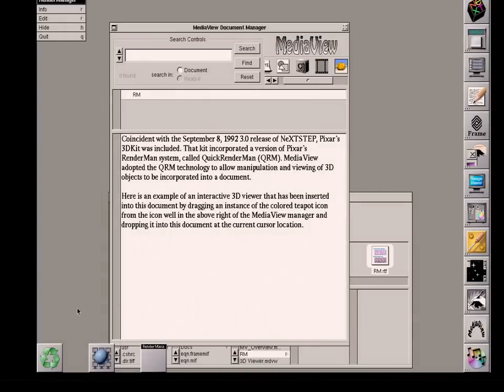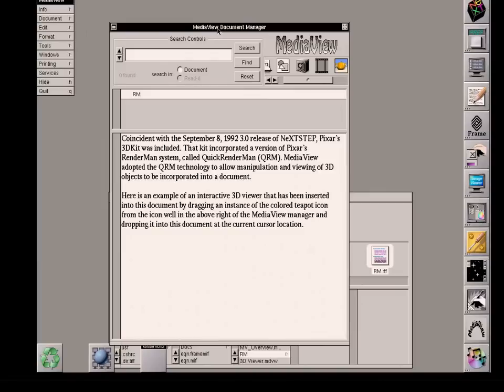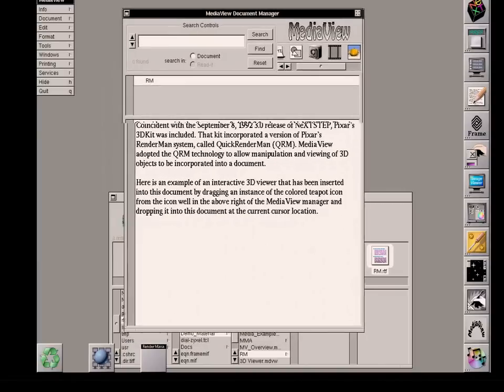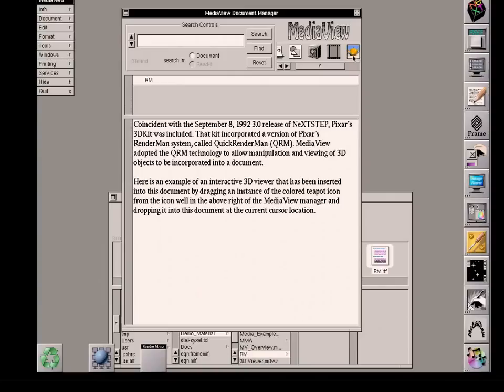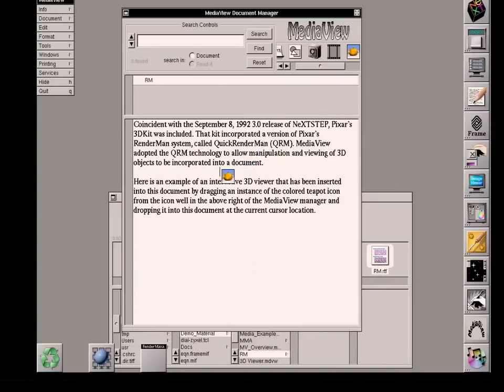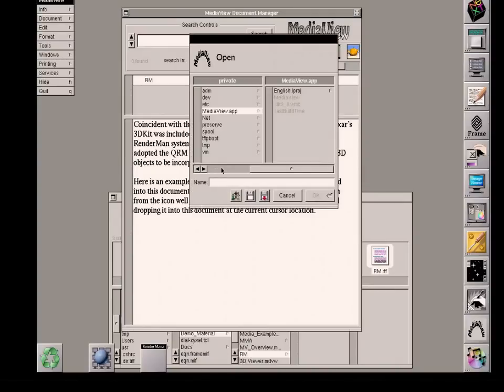In order to insert a 3D RenderMan view, I'm pointing to this icon in the icon well, a small colored teapot. I'm going to locate this right between these two paragraphs. I drag it into this location and ask that this view be inserted there.